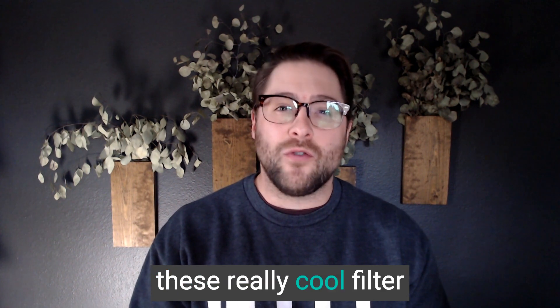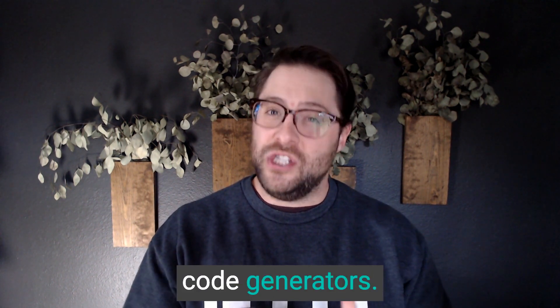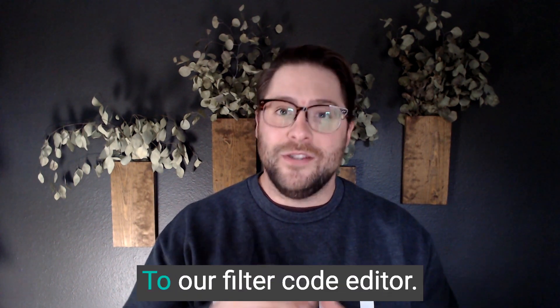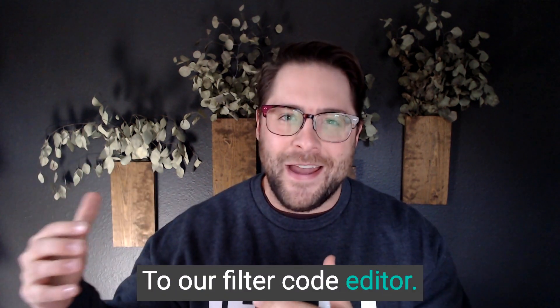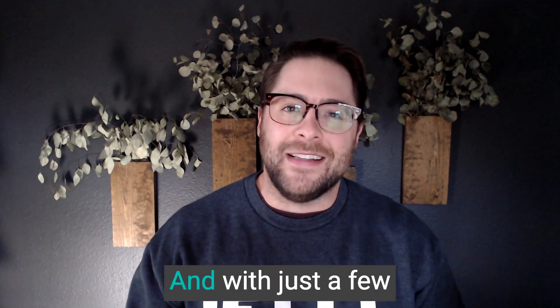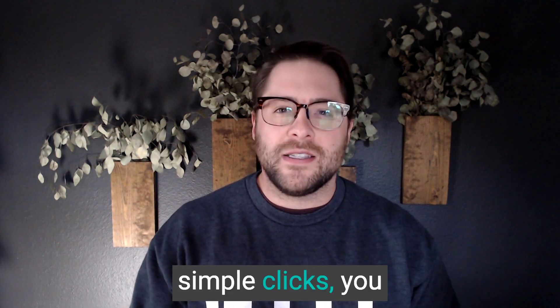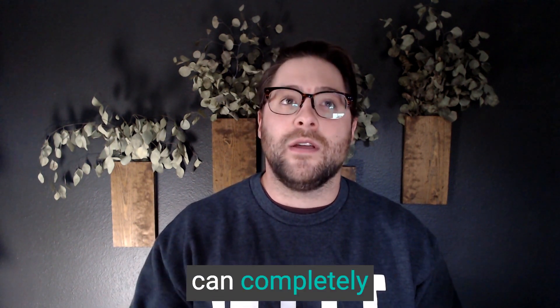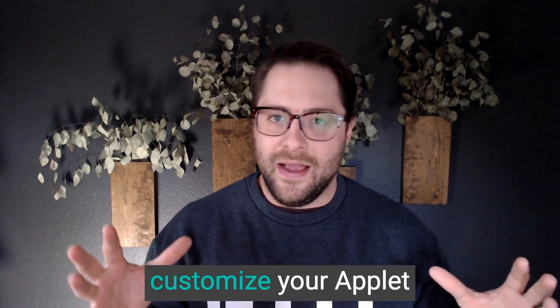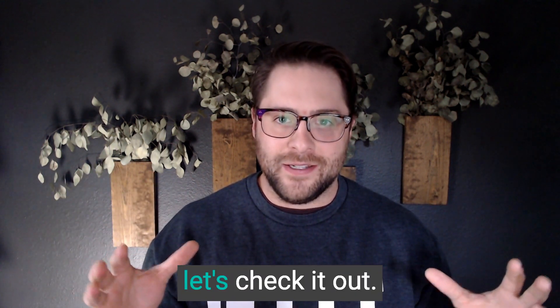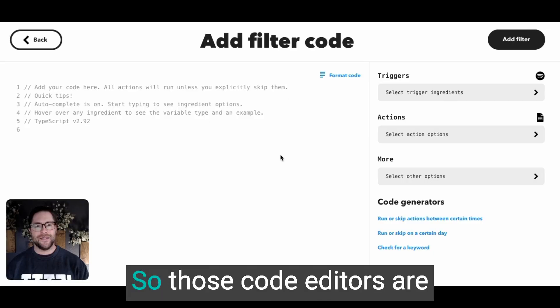So we've added these really cool filter code generators to our filter code editor. And with just a few simple clicks, you can completely customize your applets. Check it out.